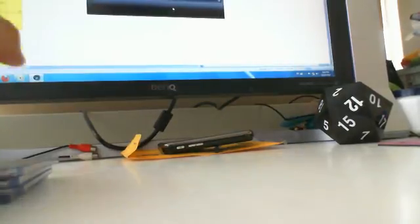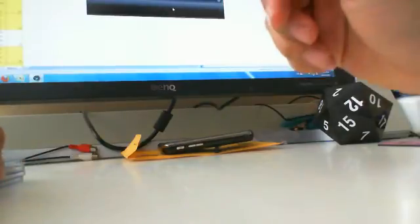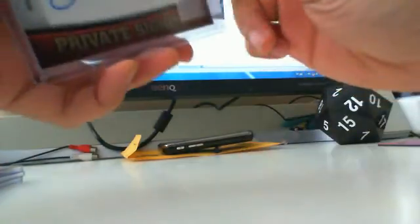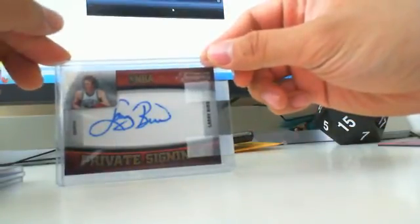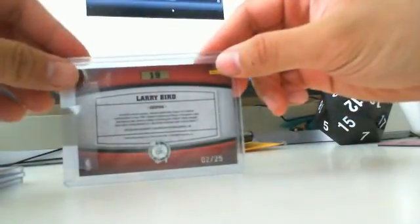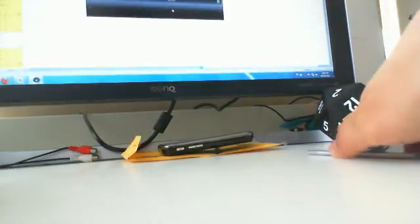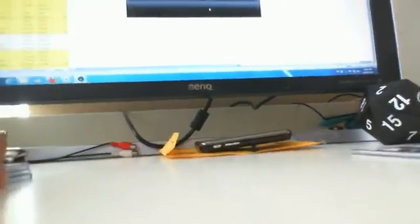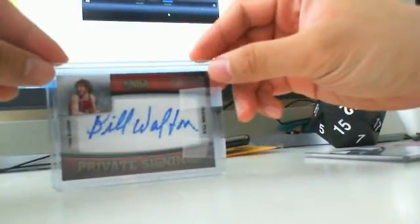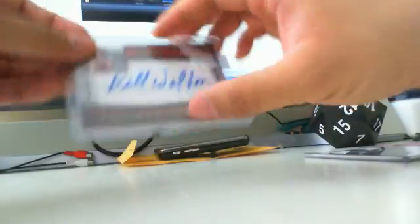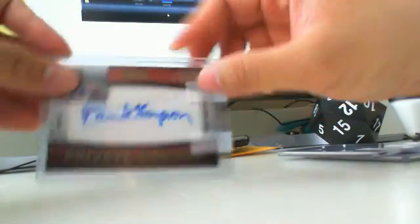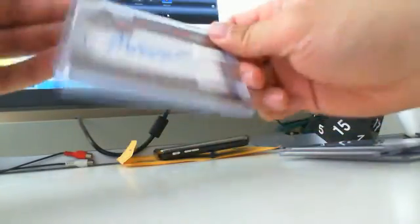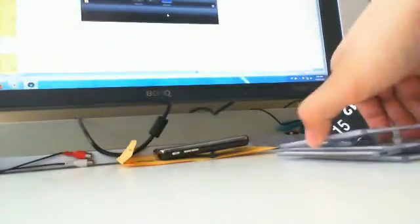And so here are the four cards that I have received from him. So the first one is Larry Bird, number 2 out of 25. All these cards are numbered out of 25. And then the second one is Bill Walton, and the third one is David Thompson. And last but not least is Magic Johnson.